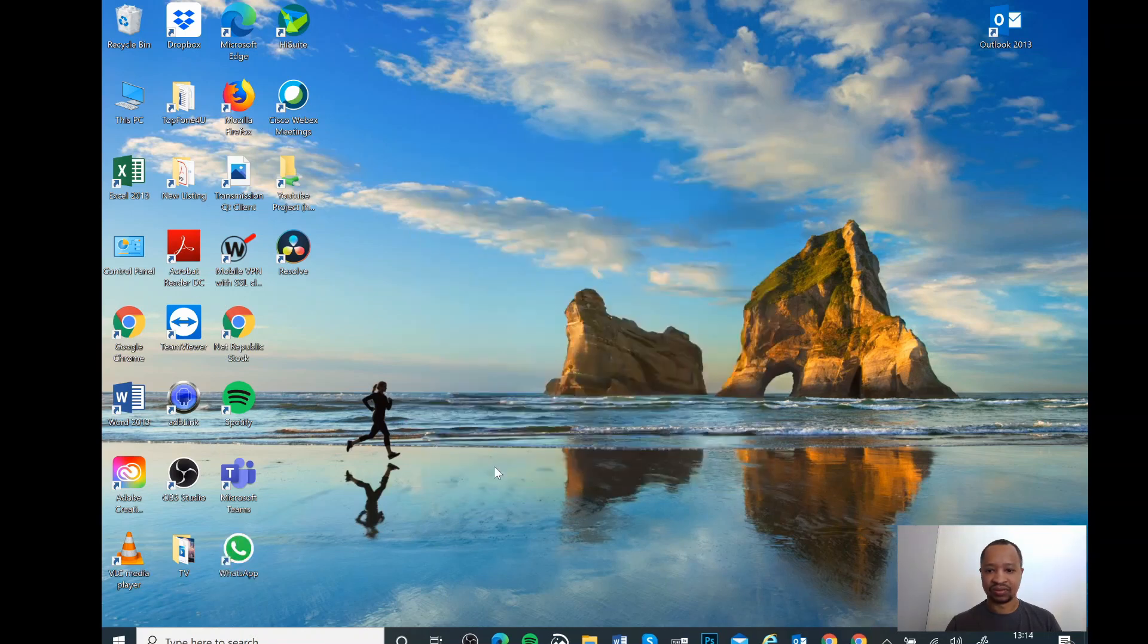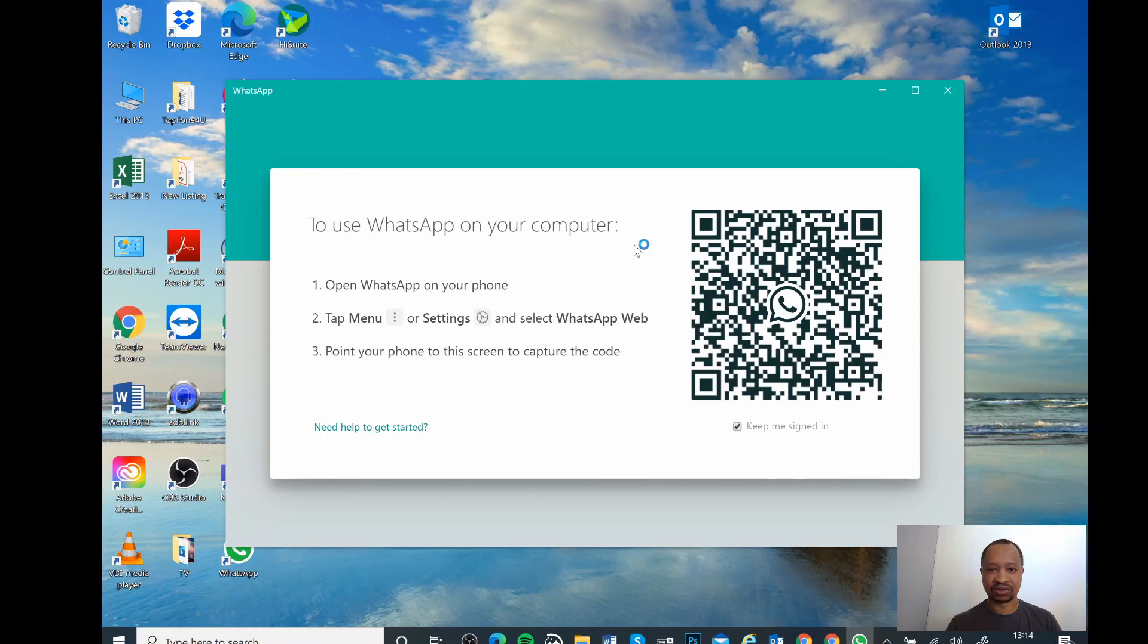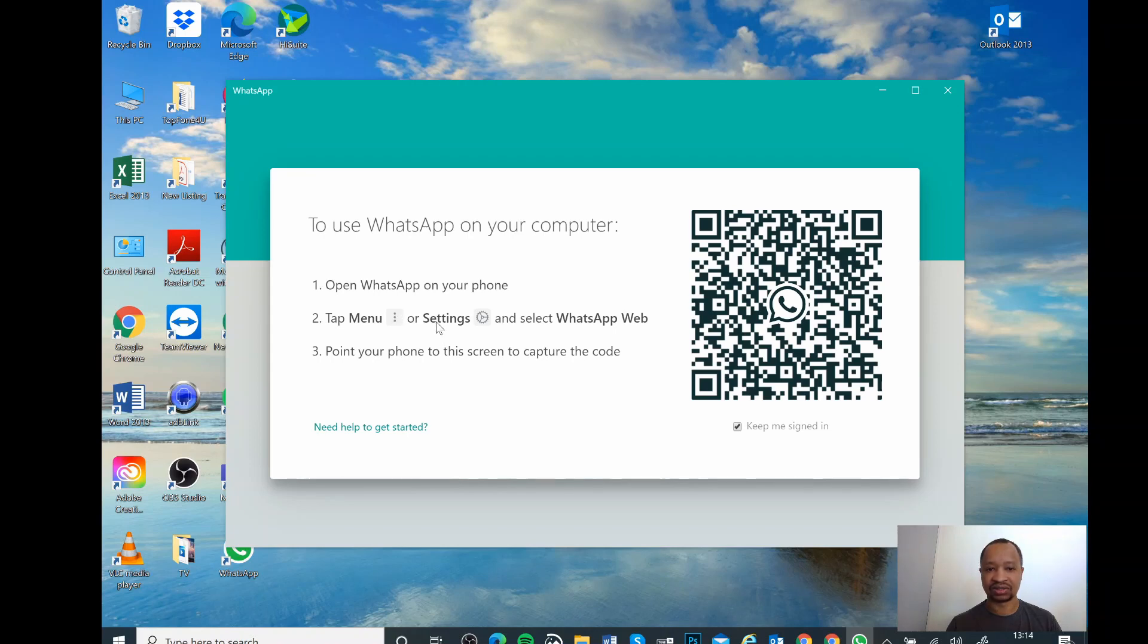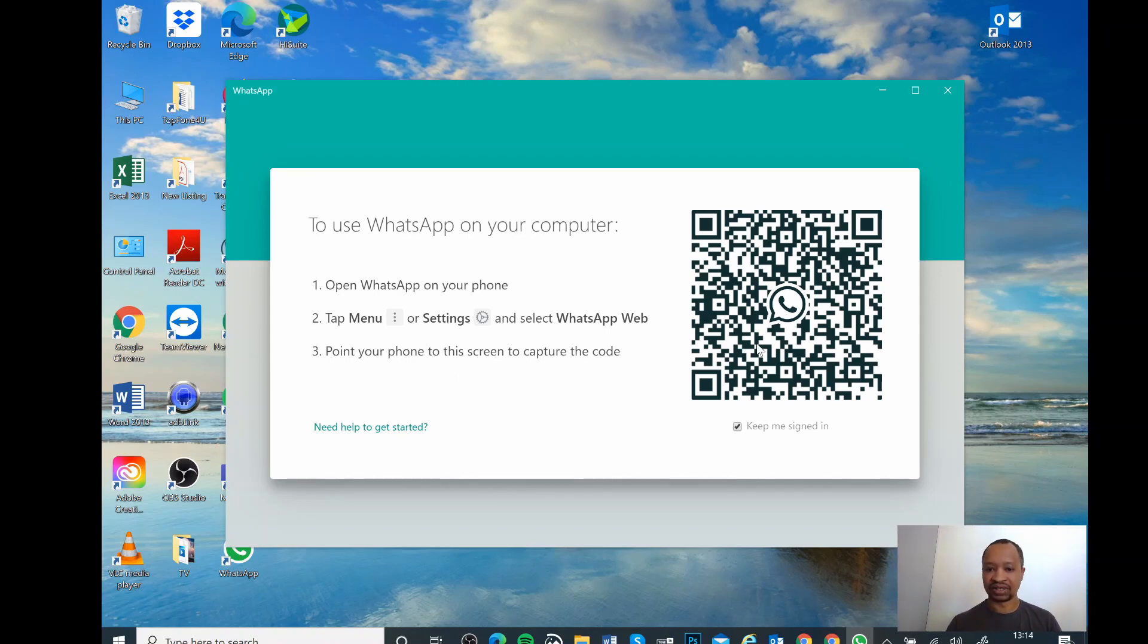As you can see, WhatsApp is already installed. You'll see there open WhatsApp on your phone and then tap the menu which you'll have with the three dots or setting icon, and then you need to choose WhatsApp Web. I'll go through it right now.